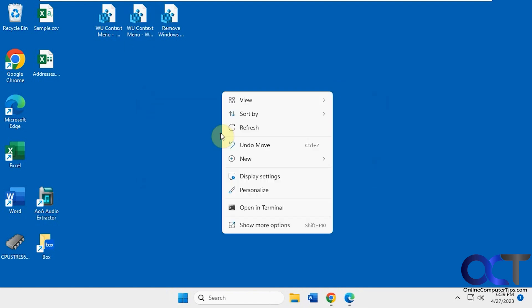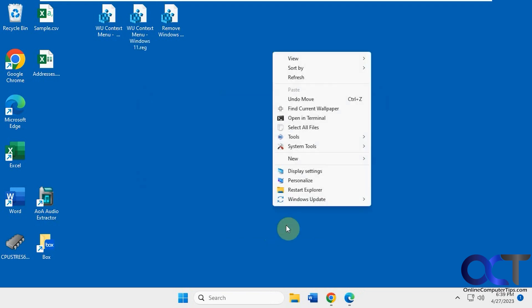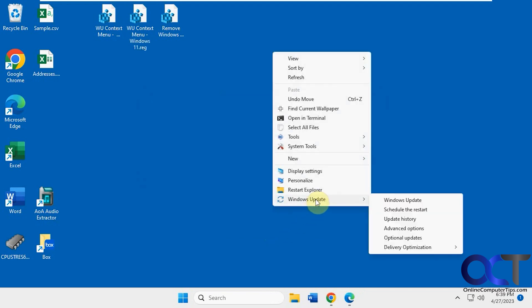Now when we right-click, of course, for Windows 11, you have to go to Show More Options. So we have a video, or actually a couple of videos, on how you could get this back to the Windows 10 style, so you don't have to do the Show More Options. And now you have Windows Update.